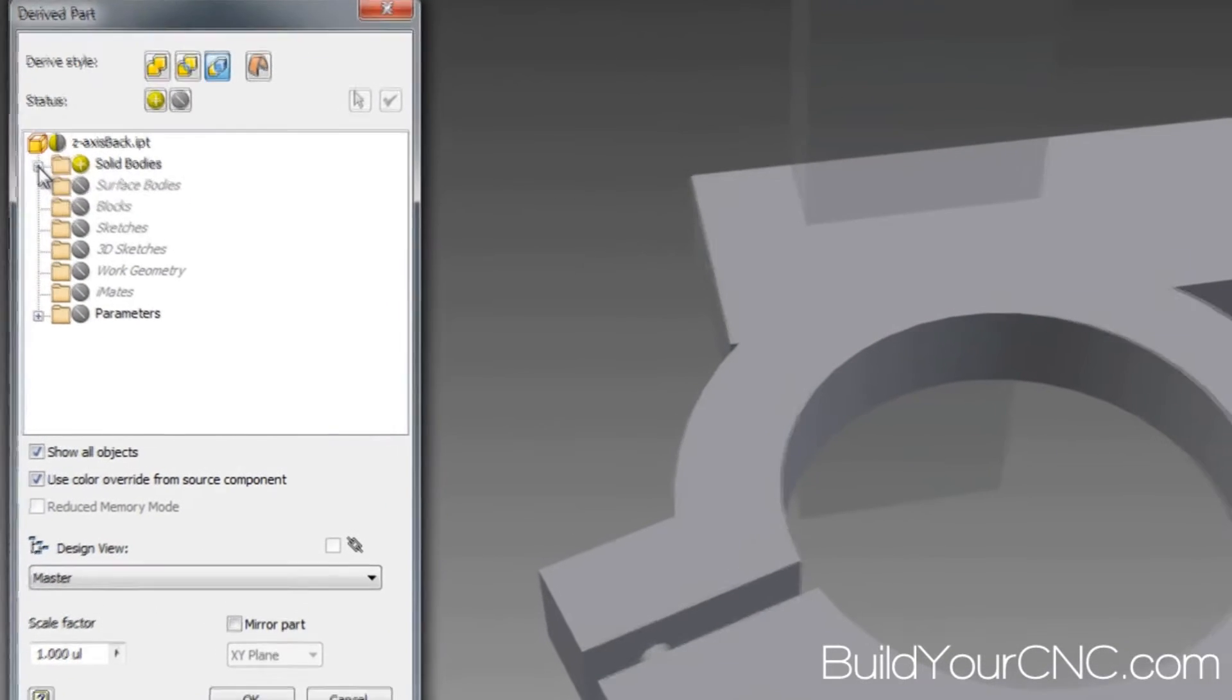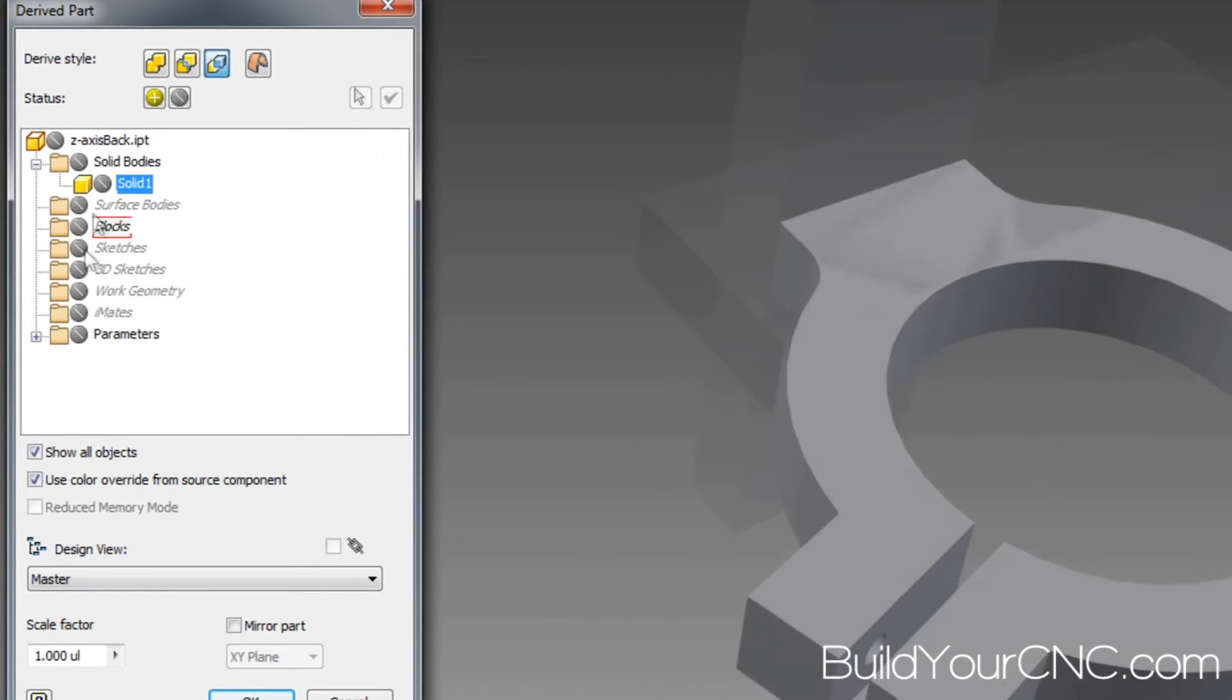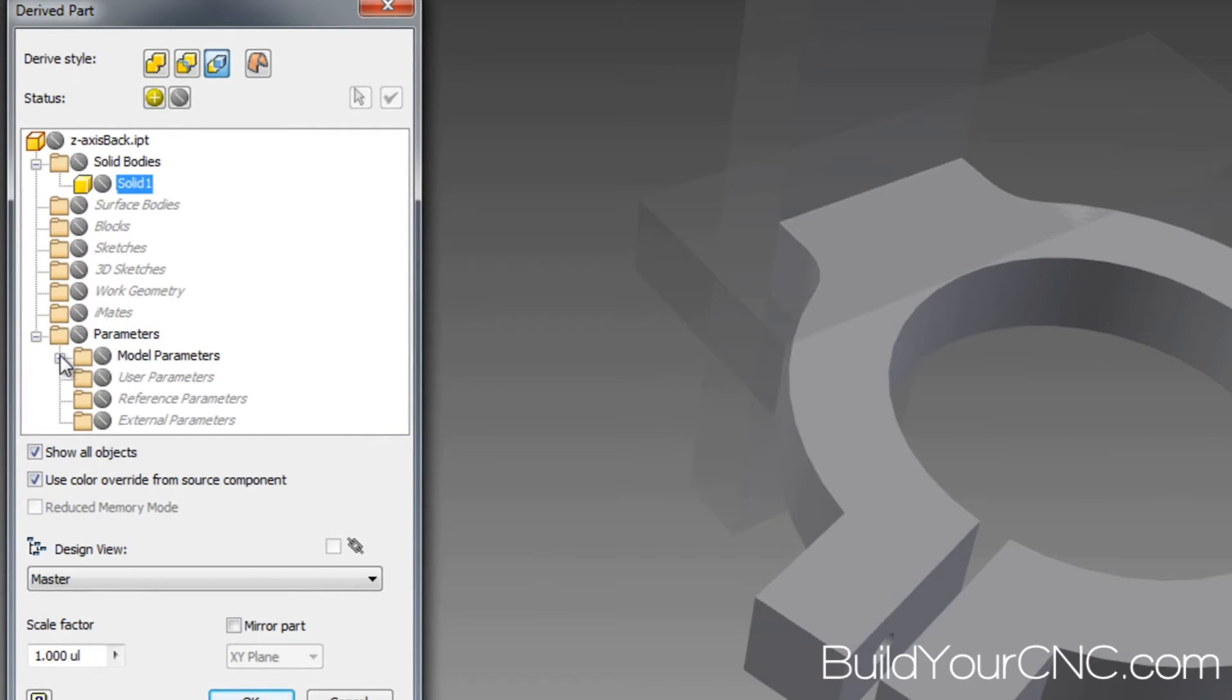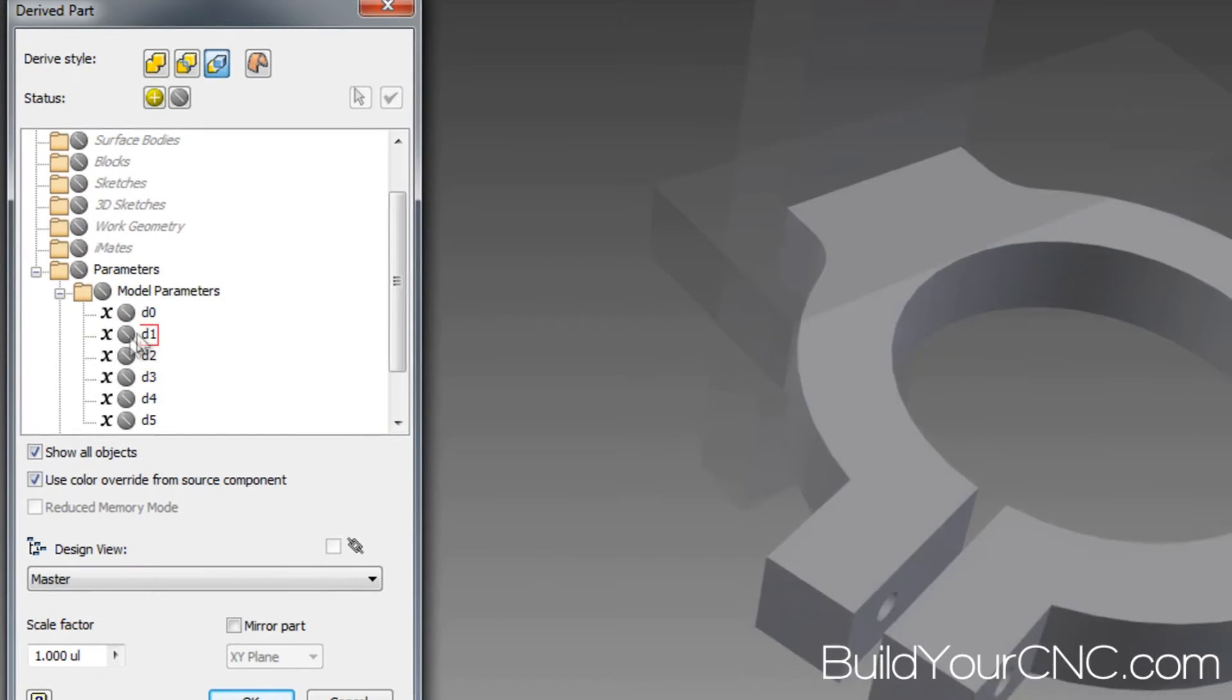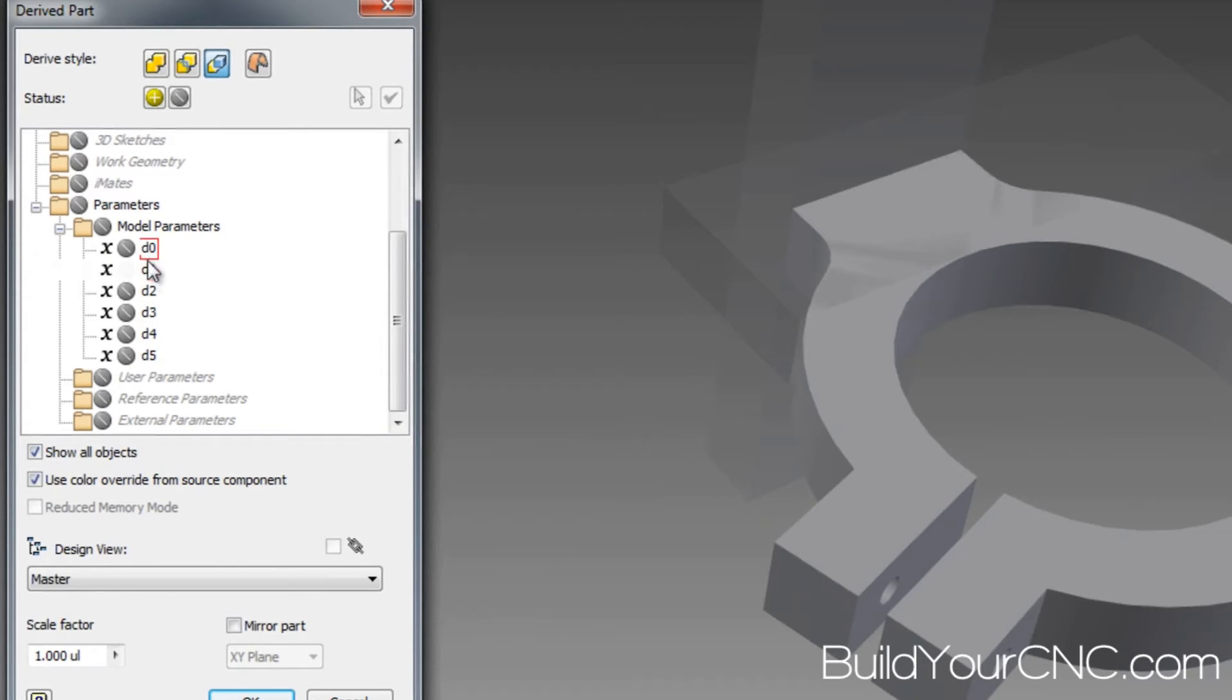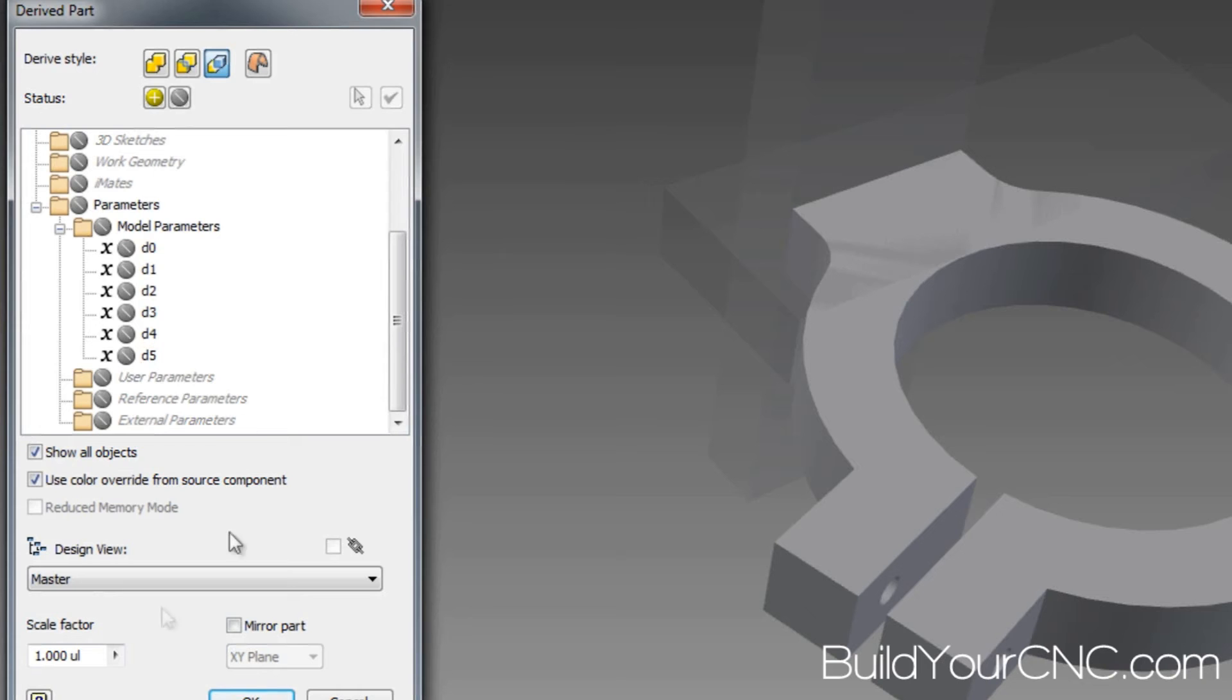So we're going to go into the solid bodies and we can actually turn that off. And we can go into the parameters, and this is where all the parameters are shown. In fact, the particular parameter is not really identifiable because it's just using their standard nomenclature of d0 through dn.